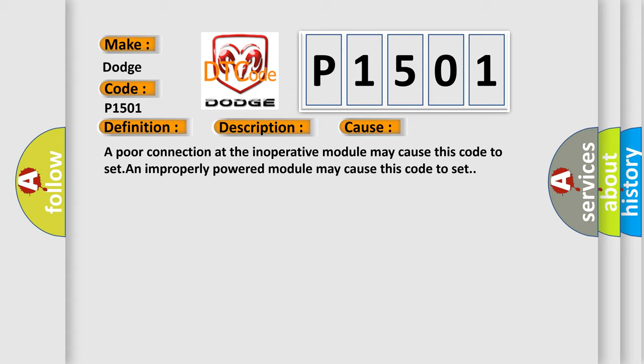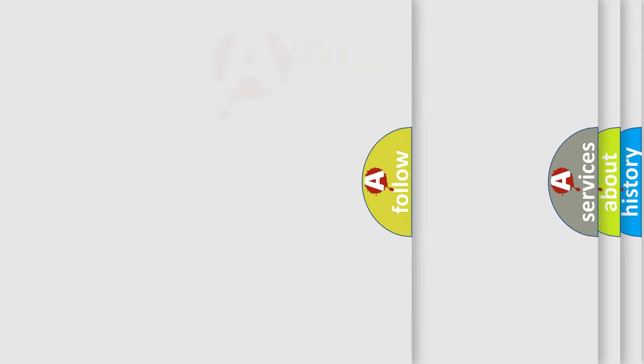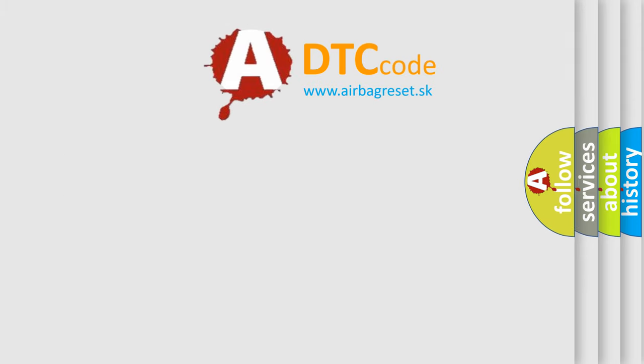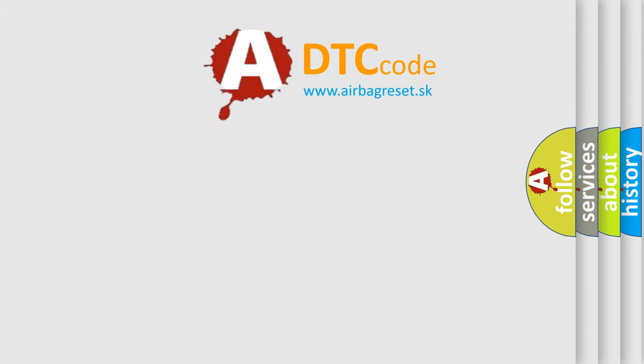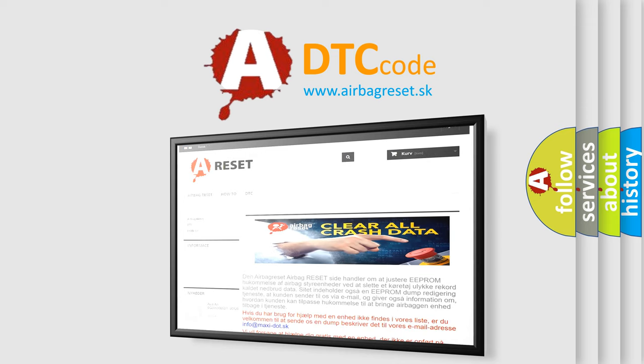The Airbag Reset website aims to provide information in 52 languages. Thank you for your attention and stay tuned for the next video.